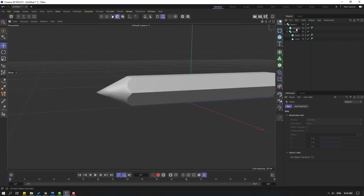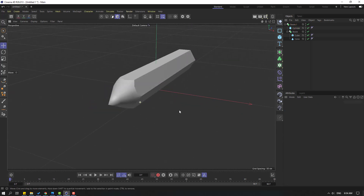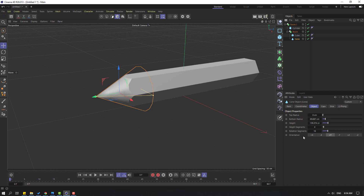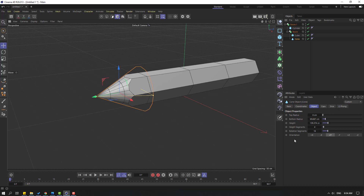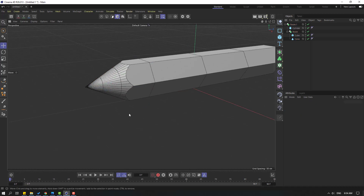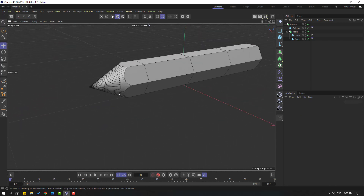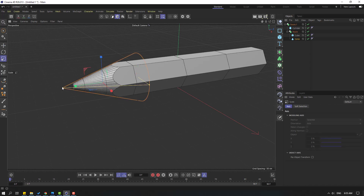Select this cone and go to Display, enable shading lines, and change the rotating segments. Okay, not bad. Select this cone and let's select the scale tool, let's scale like this.